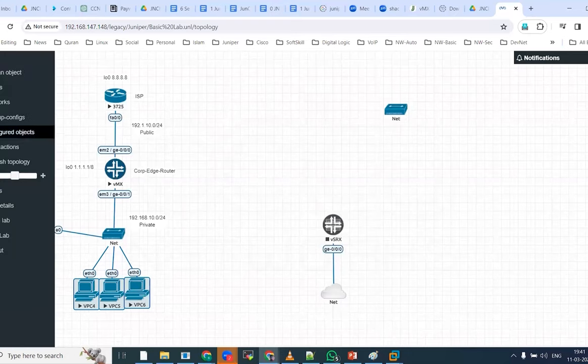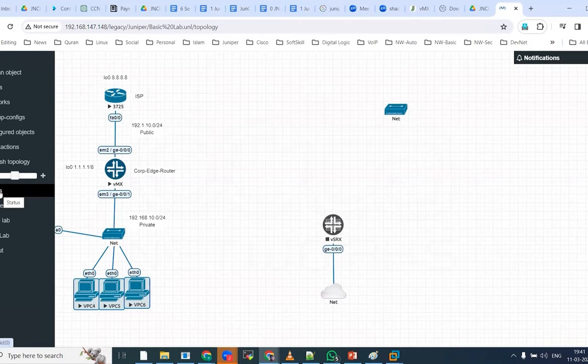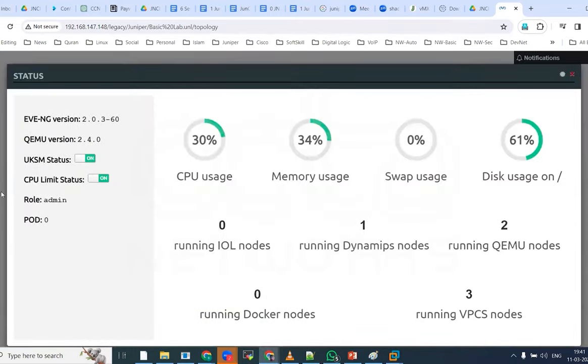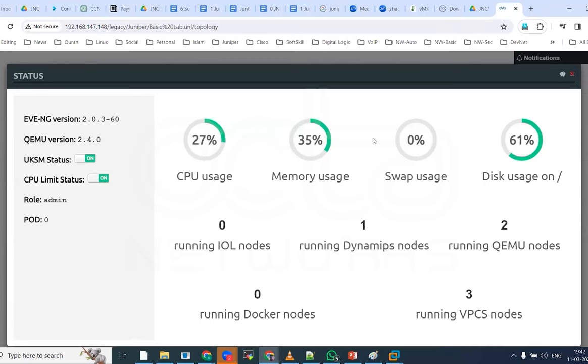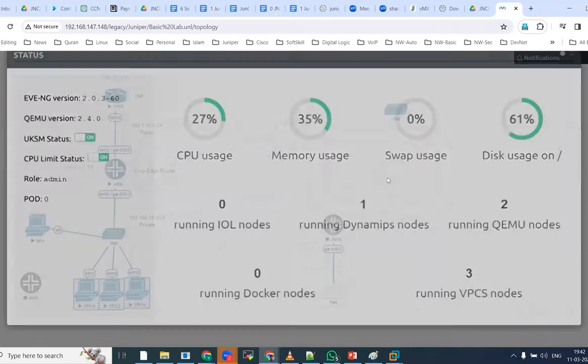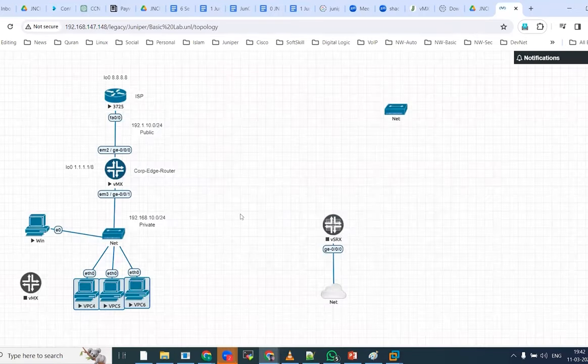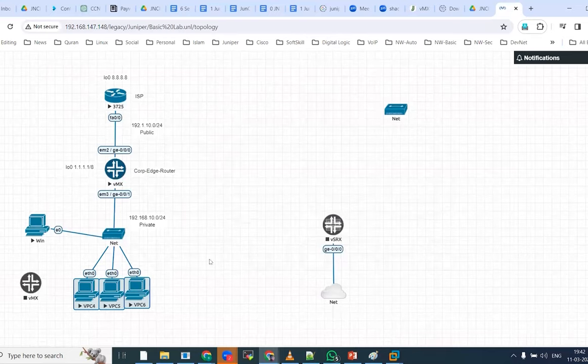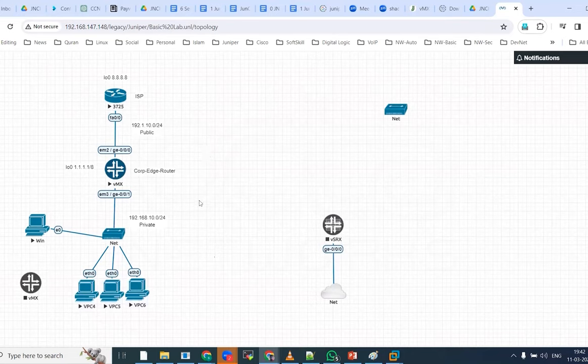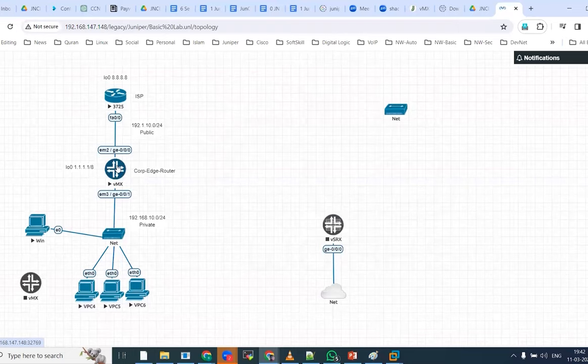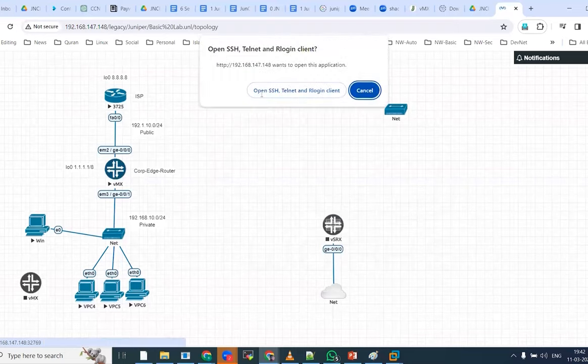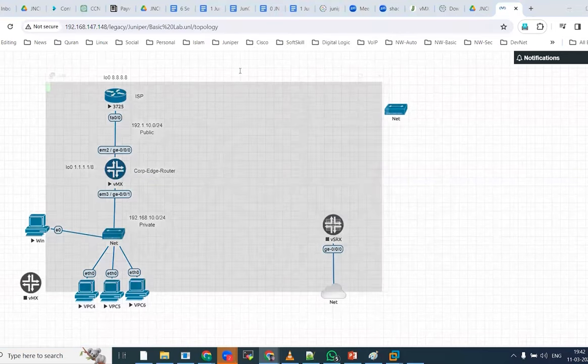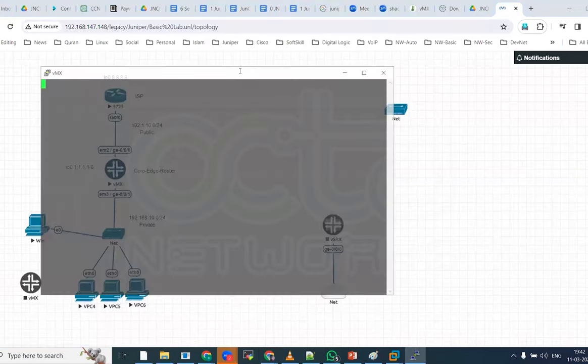How much RAM we are using, how much CPU we are using, we can check in EVE-NG with the help of status option. We do have little more RAM available. It is around 28 percent of CPU usage and memory usage is 35 percent. Let me check, is the router accessible now? Not yet, it is booting up.